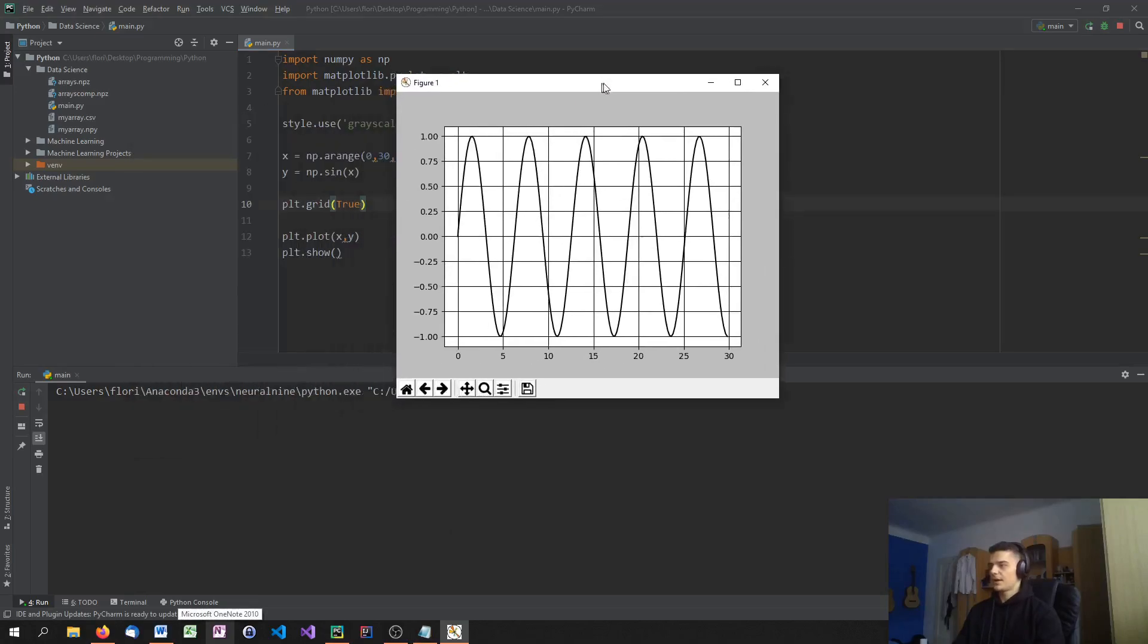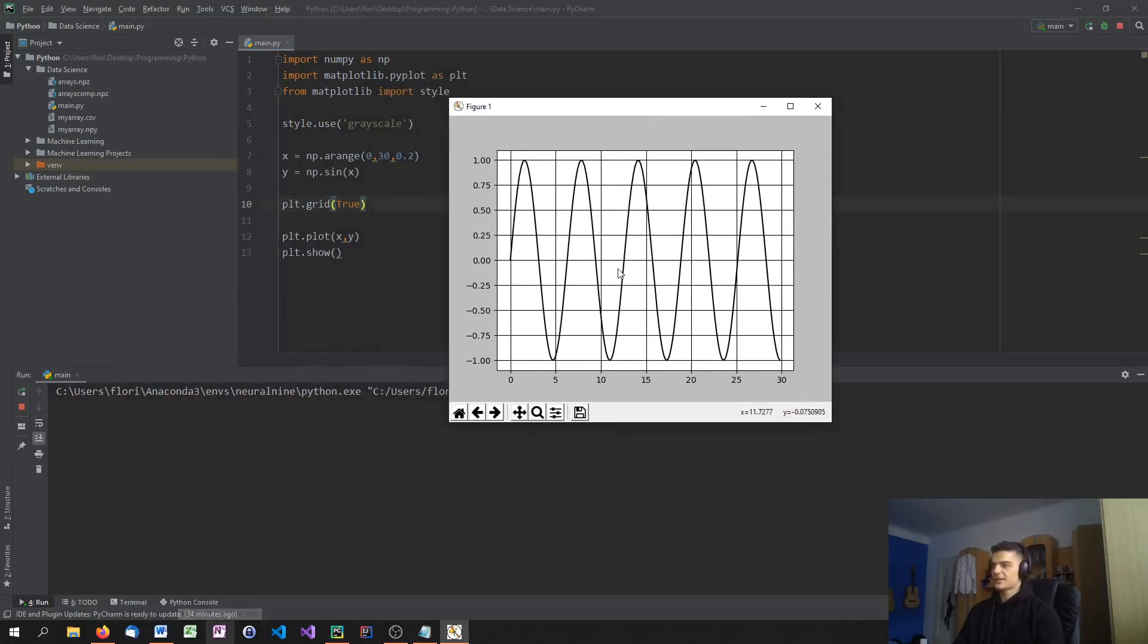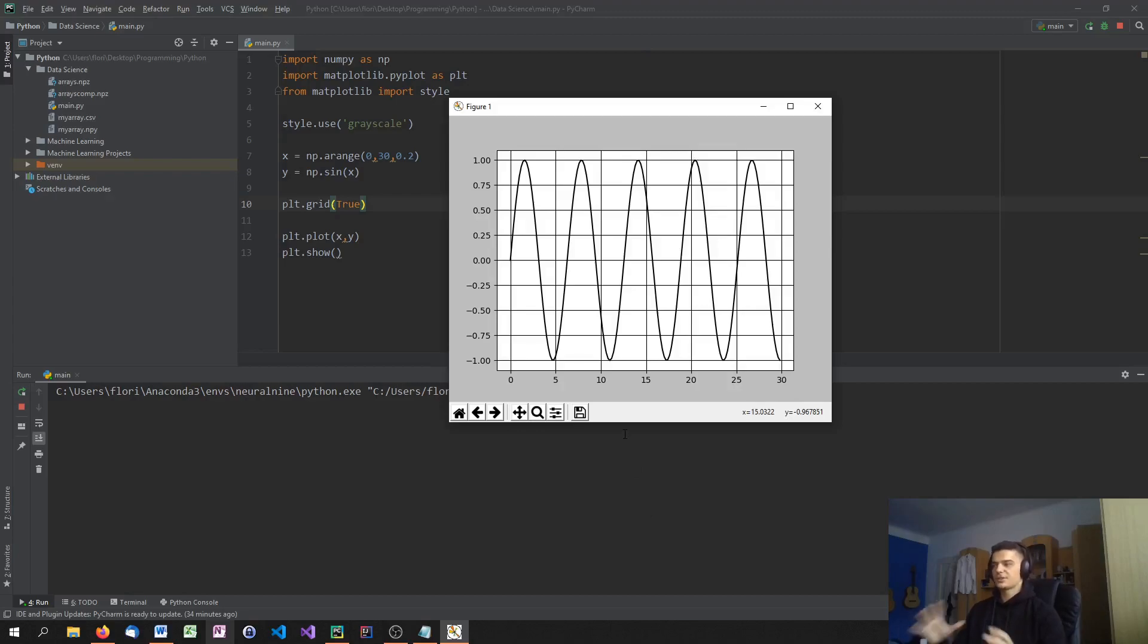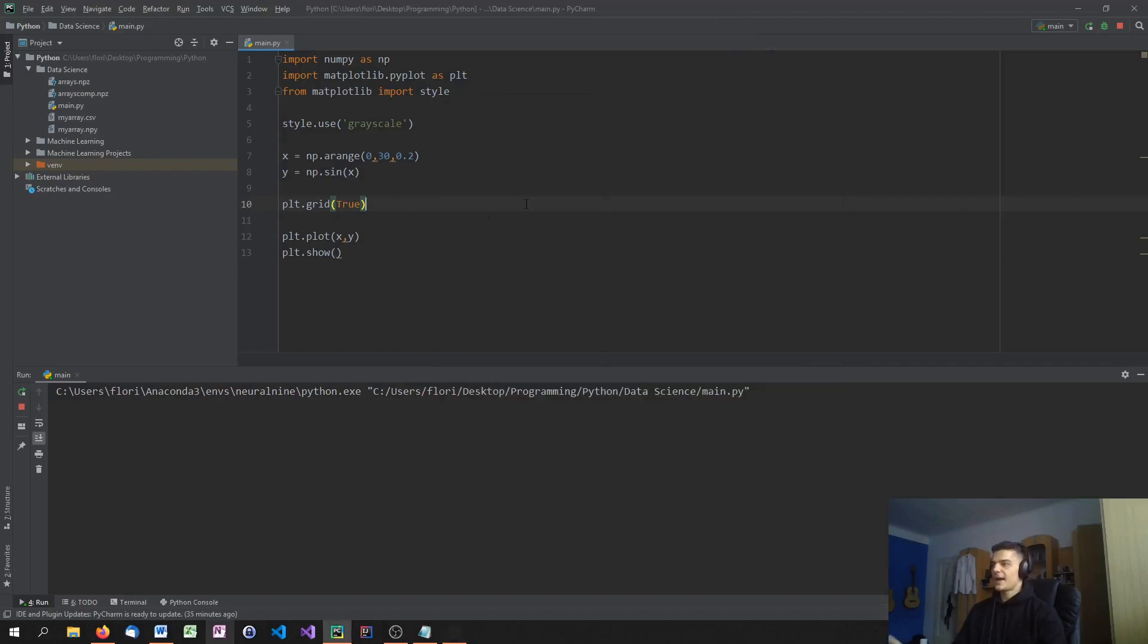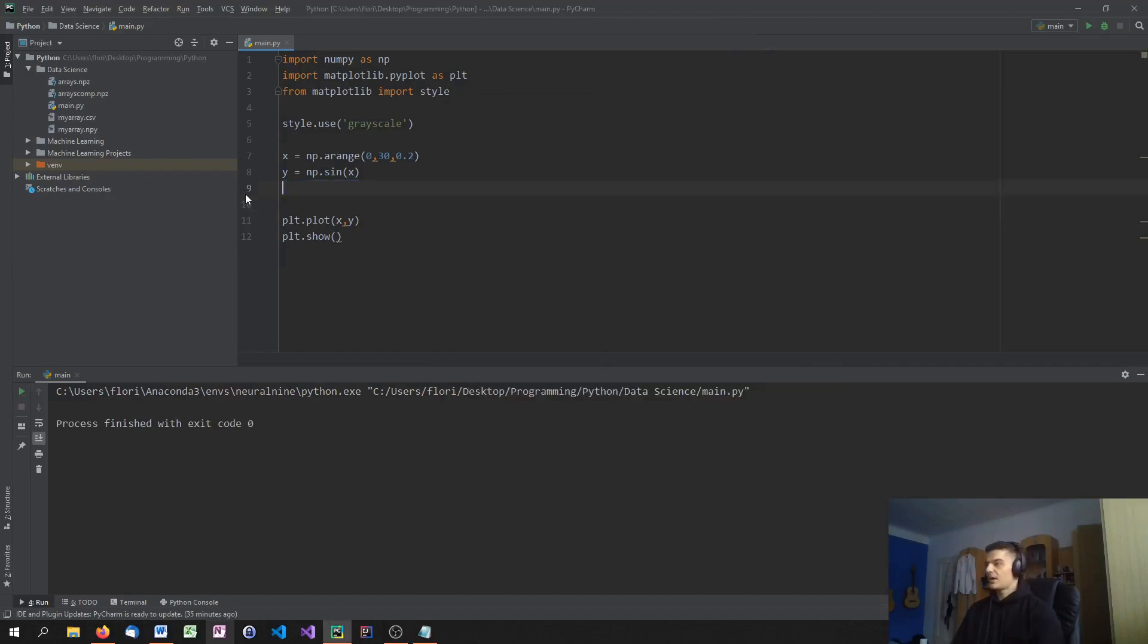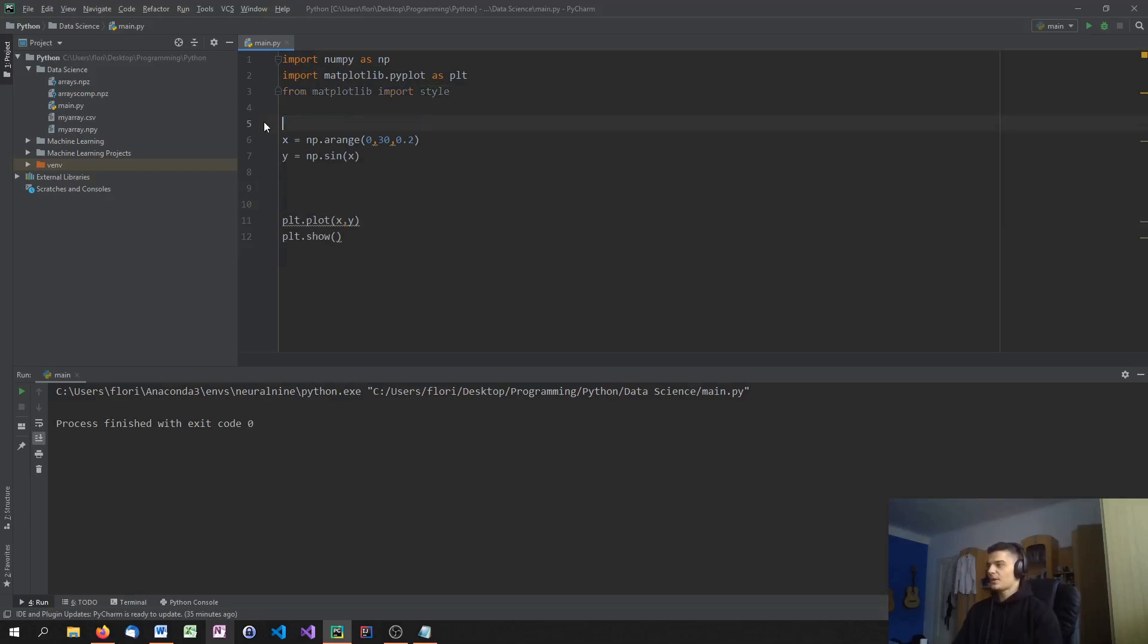As you can see, this grid is kind of confusing right now because it's black on black. Usually you want to choose a light gray or just the color that's in the background and not really in your face all the time. But this is how you can activate the grid. Also, we're not going to use grayscale because we want to work with colors later on. I'm just going to use the default theme.